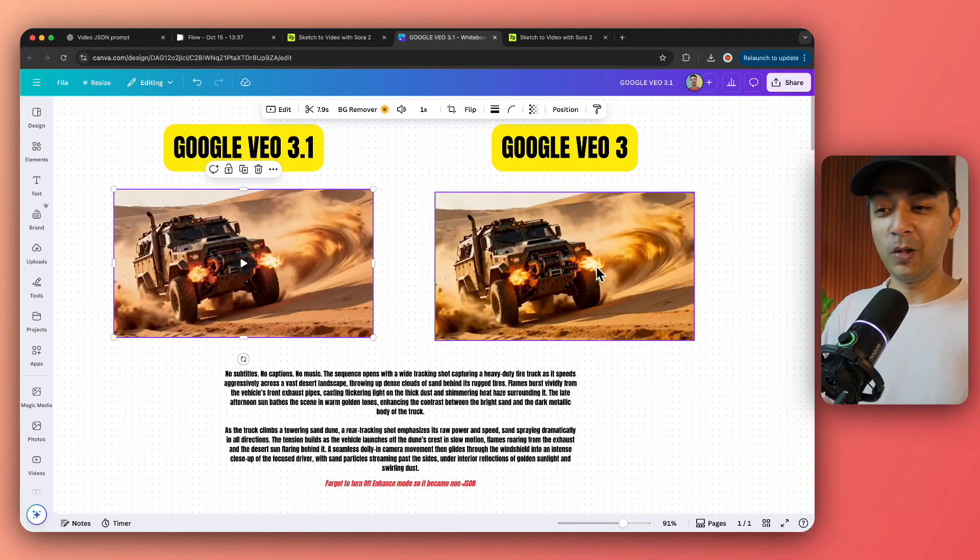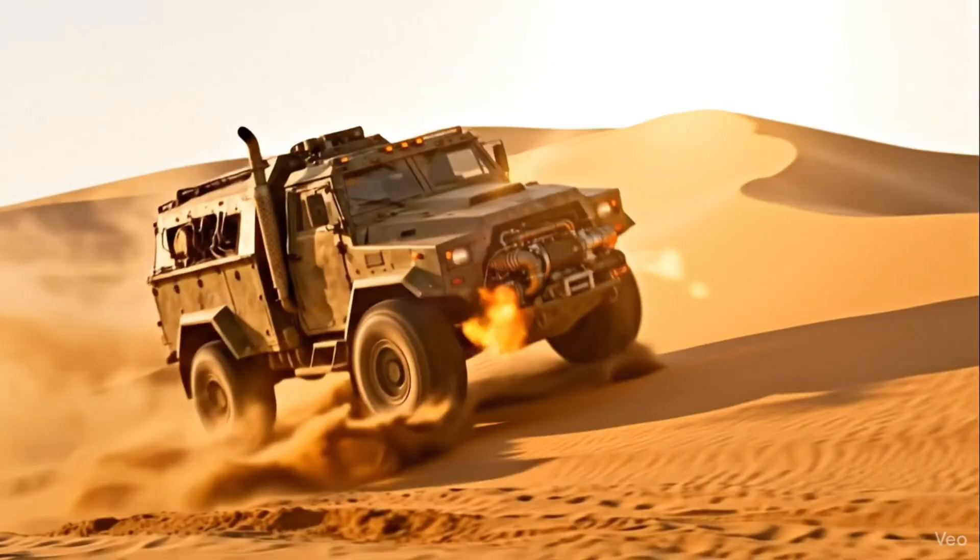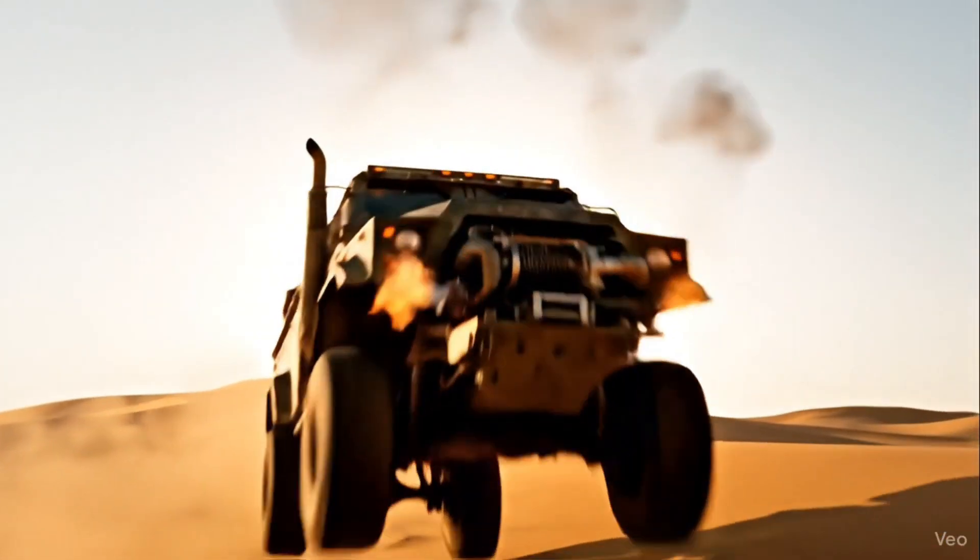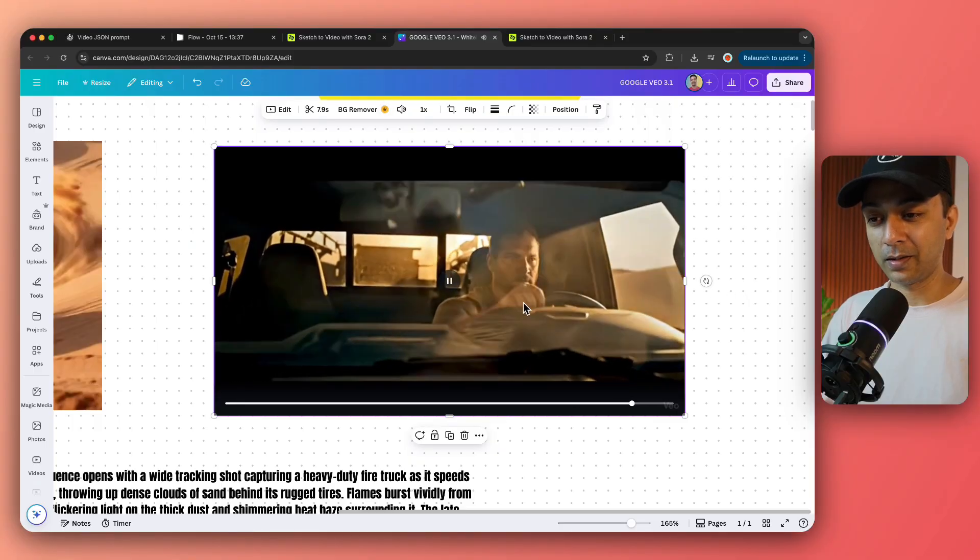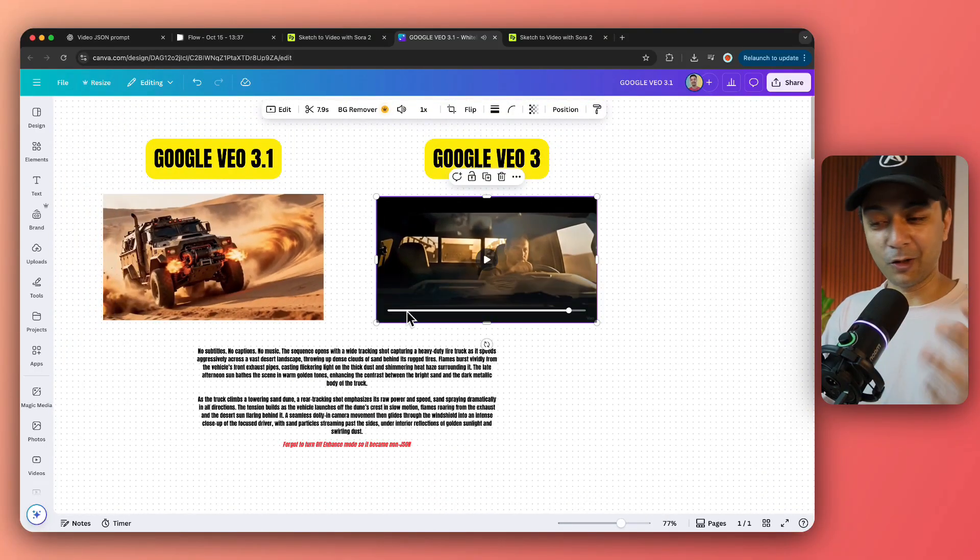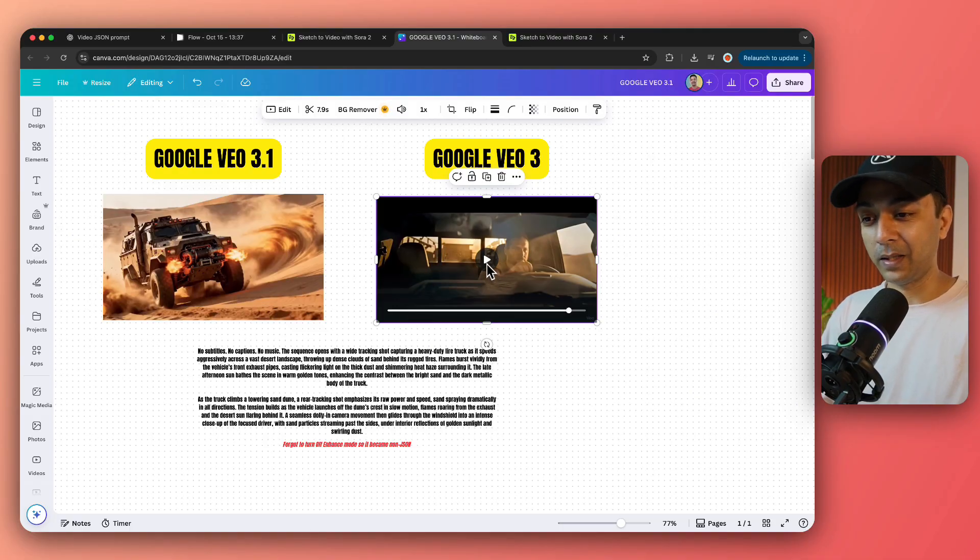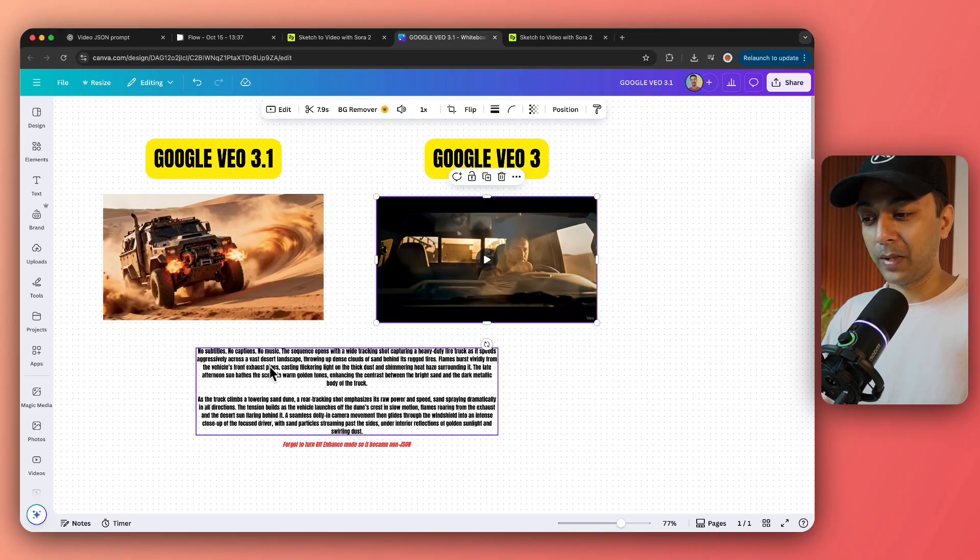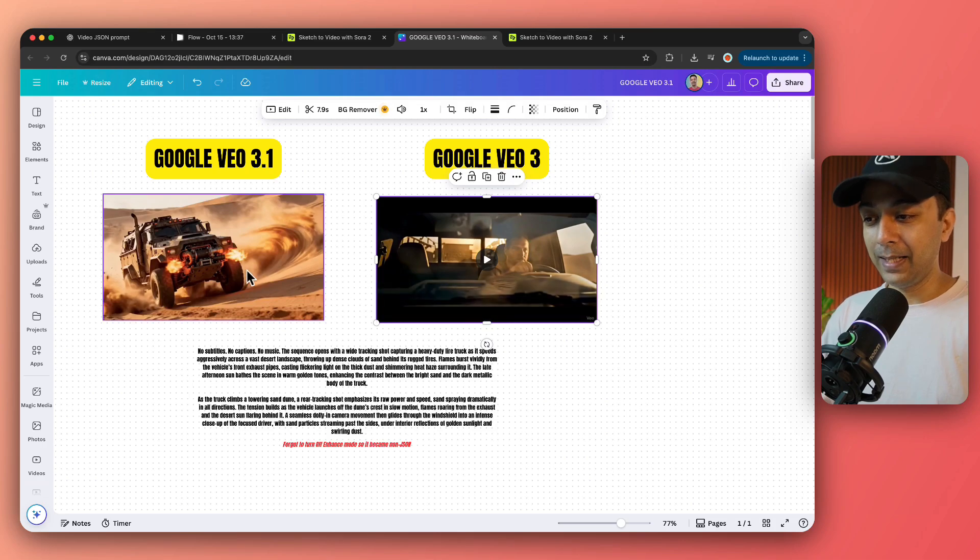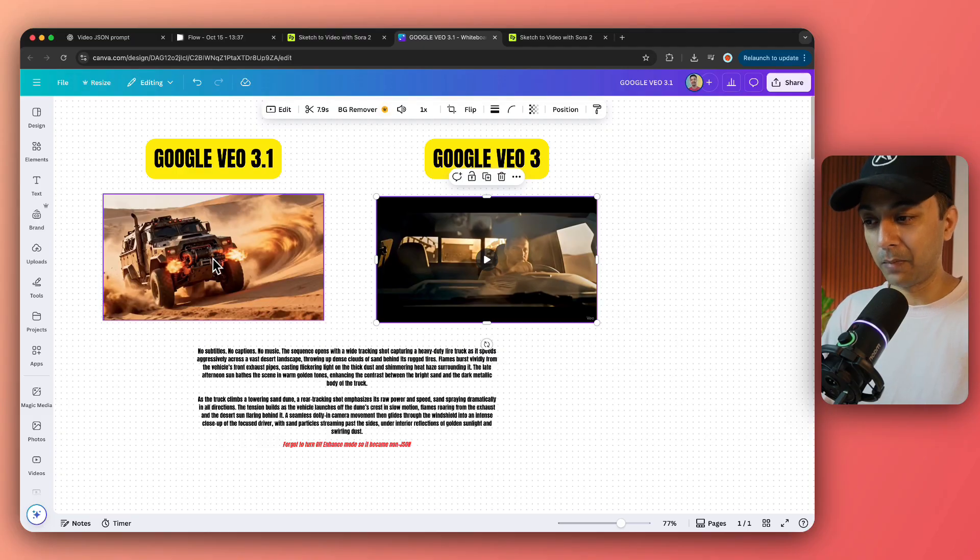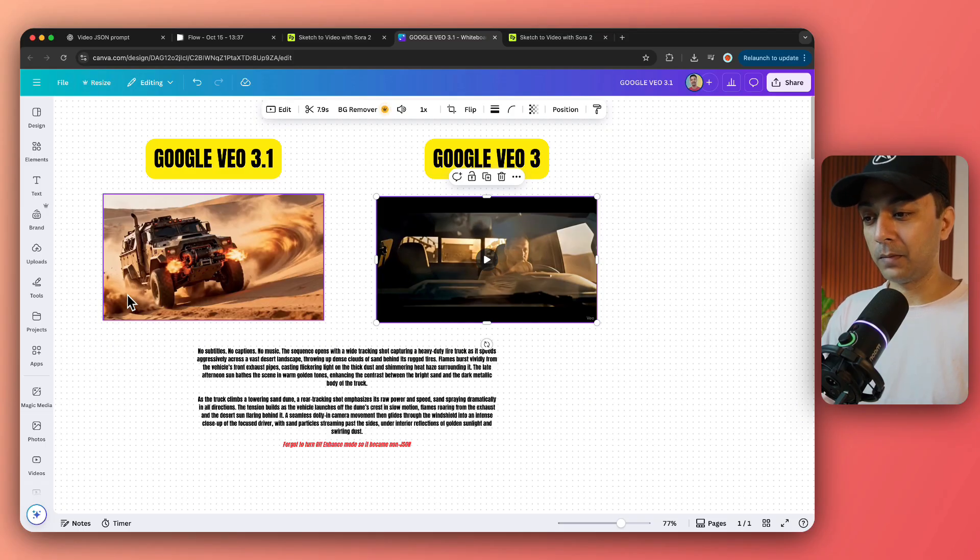Now let's see how Google VEO 3 does. All right, it jumps in the mid air and pan towards the driver. So the panning effect or camera effect was bang on in VEO 3, but somehow it figured out that it need to jump in the midway. In the prompt, I mentioned that the truck should climb up the sand dune and then jump off from the little bit of cliff. And then it should pan towards the driver. If you need to compare, we can clearly see that 3.1 was much better understanding the prompt and actually doing the jump from the sand dune.